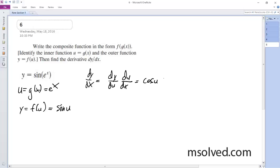And the derivative of u is simply e raised to the x. So you multiply them together and you substitute in for u.